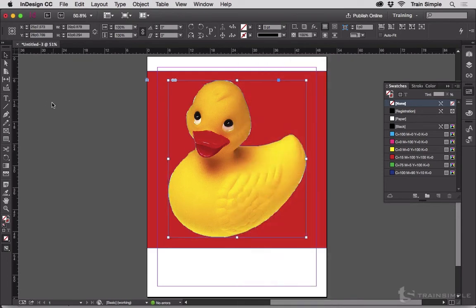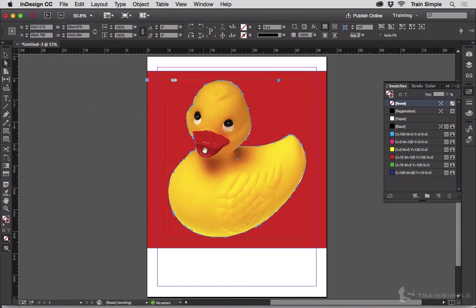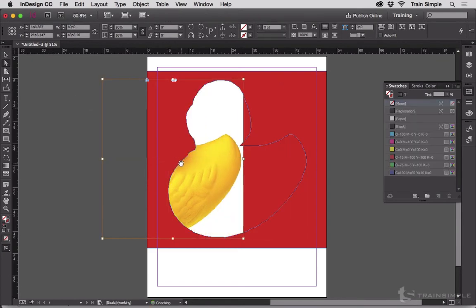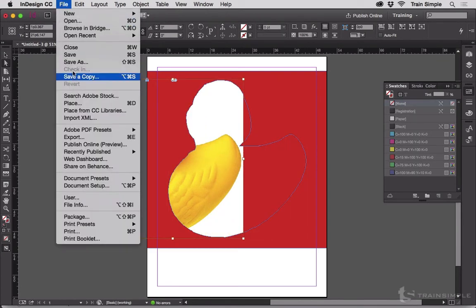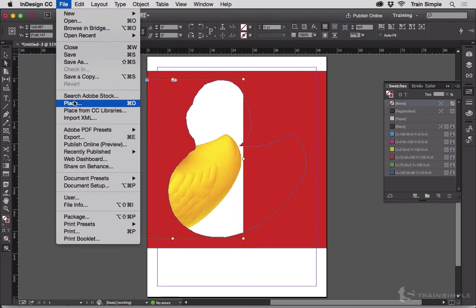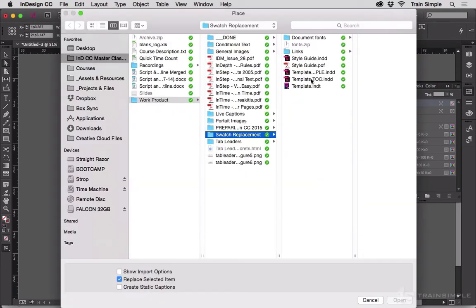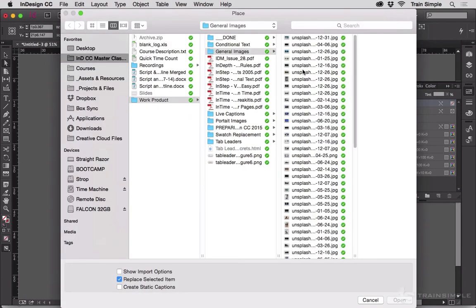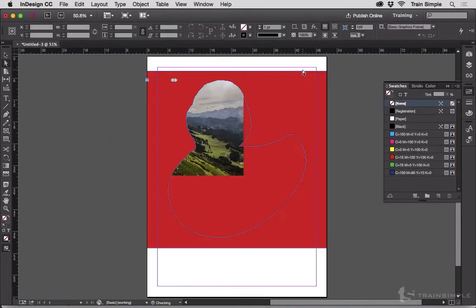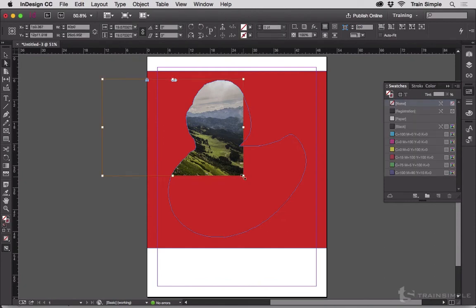Now we have an actual frame, and I can switch to the white arrow, move Ducky around, or I could even replace Ducky and get a duck-shaped scene.